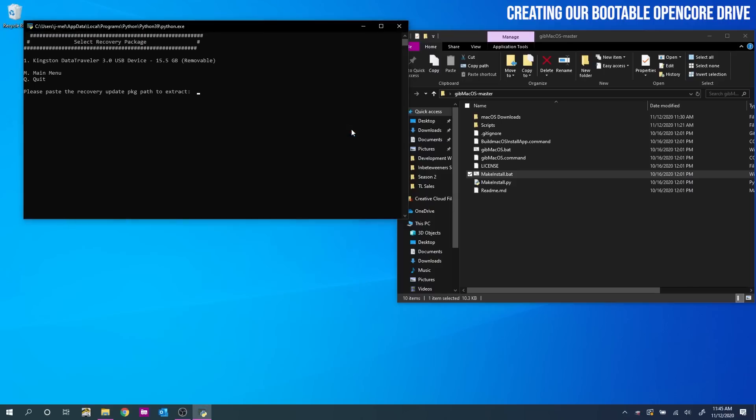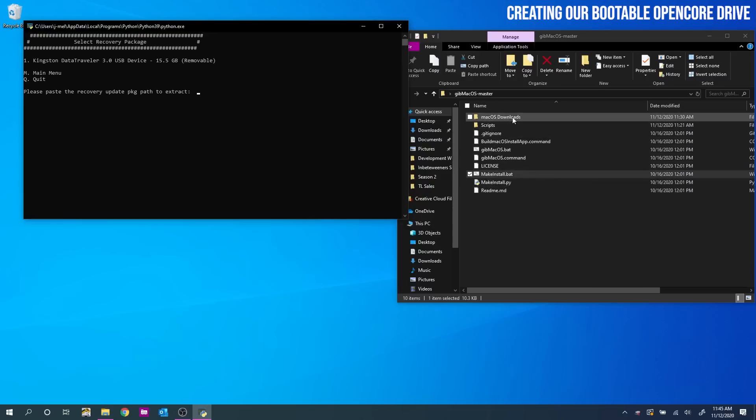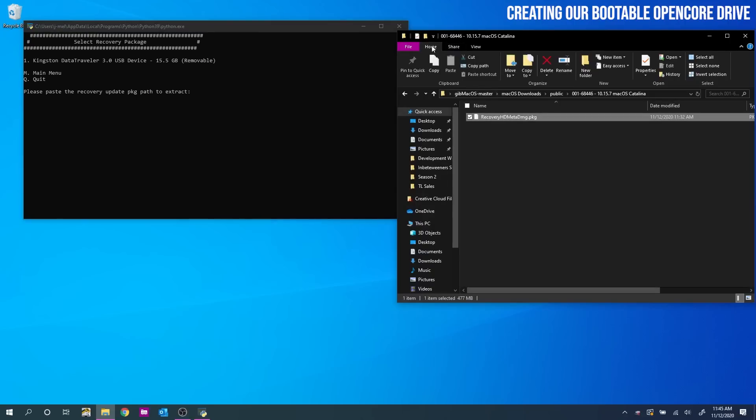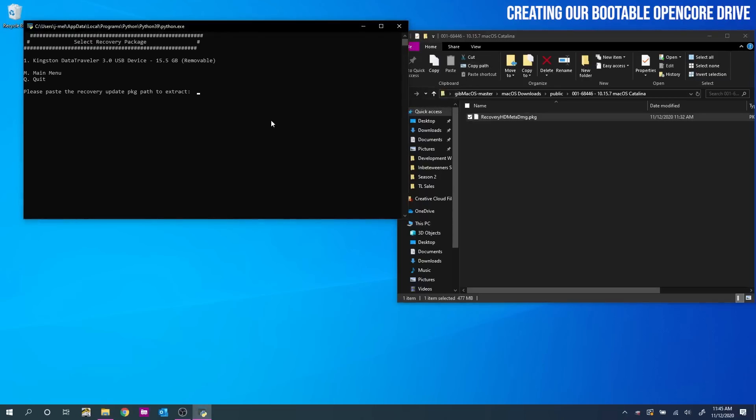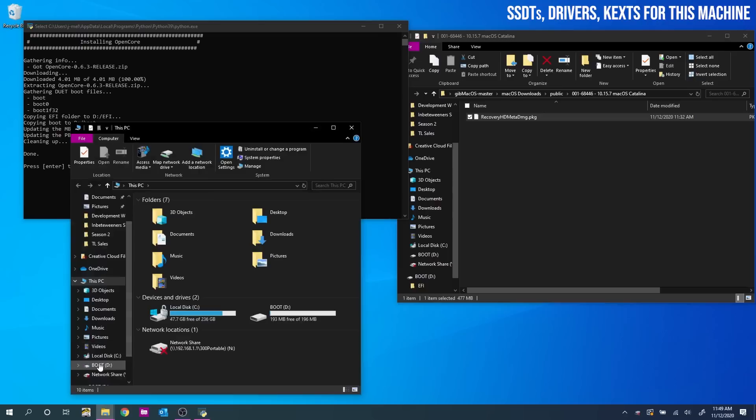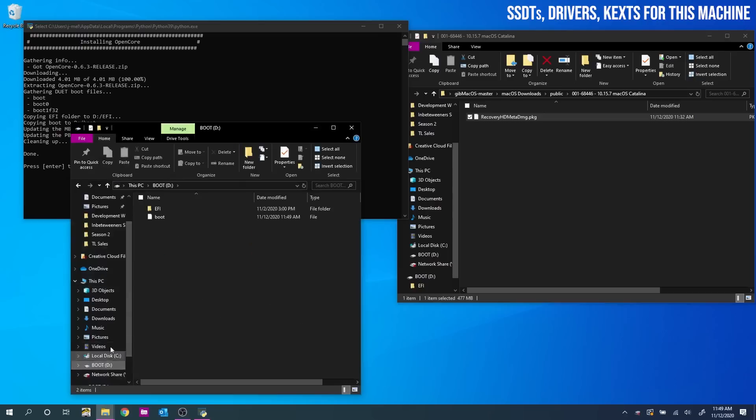But now we need to tell the program where the version of macOS we just downloaded is. So that we can integrate it into the bootable drive we just created. So this will be back in the GidMacOS folder. MacOS Downloads Public. And there you will find it. Yours may look different depending on the OSX version you chose. But double click the folder and highlight the package file inside. Then click home top left, copy path. And right click in the command line window over here. Then just hit enter. And it will take about 10 to 20 minutes depending on how good your hardware is.